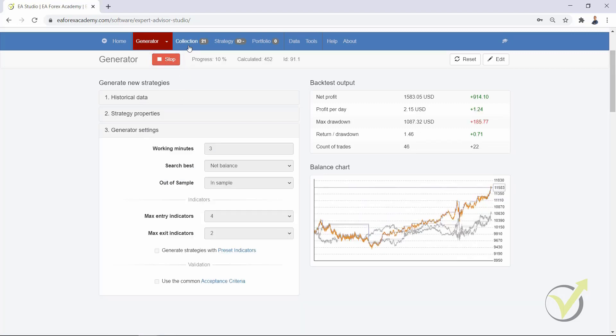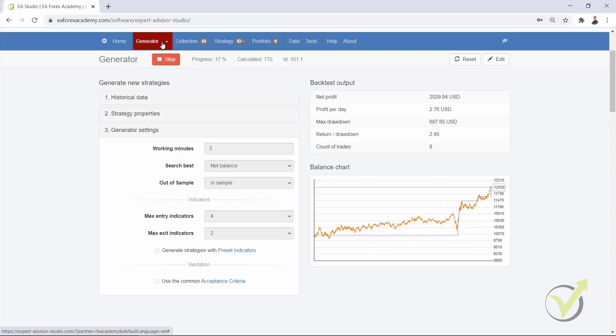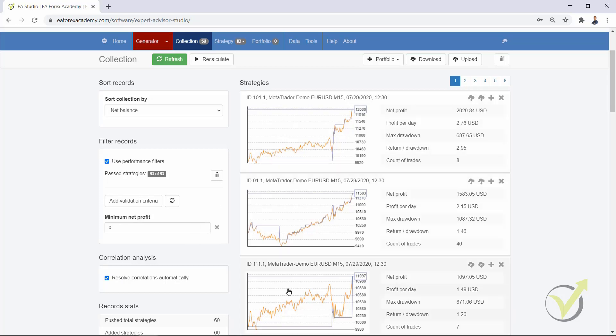It is great for some people to have so many strategies into the collection, but you should keep in mind two things. One is that every time when the generator pushes a new strategy into the collection, it calculates the correlation analysis against each strategy.